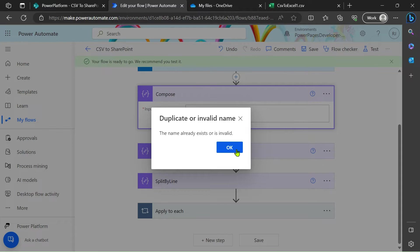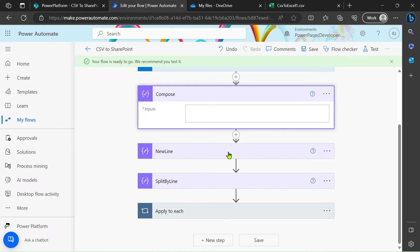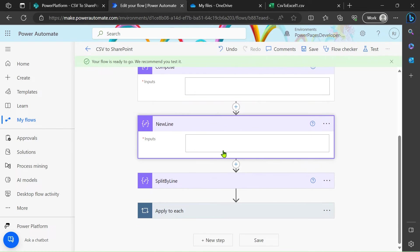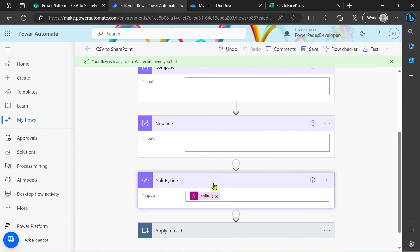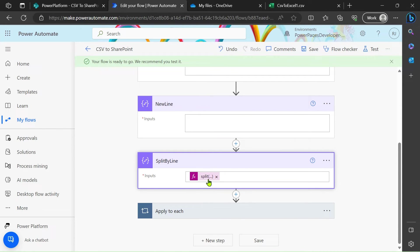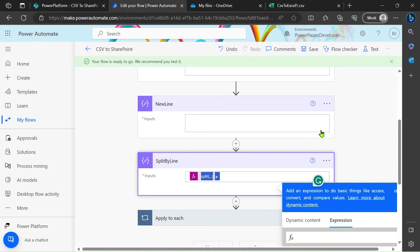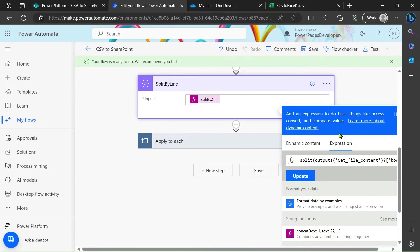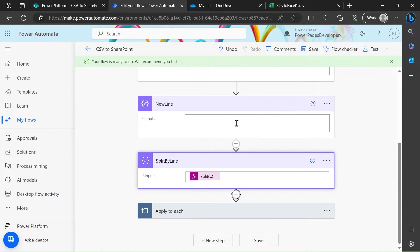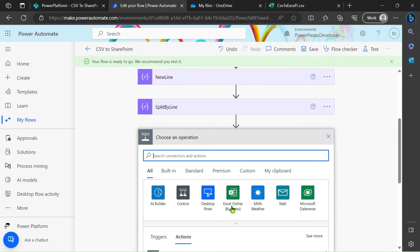This step after that, what we have to do, we have to do the split. So in the split, simply add one more compose action here. Go add compose.